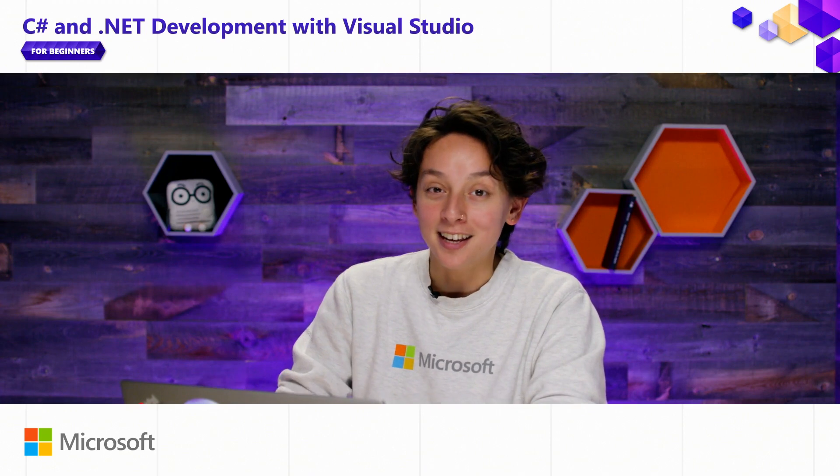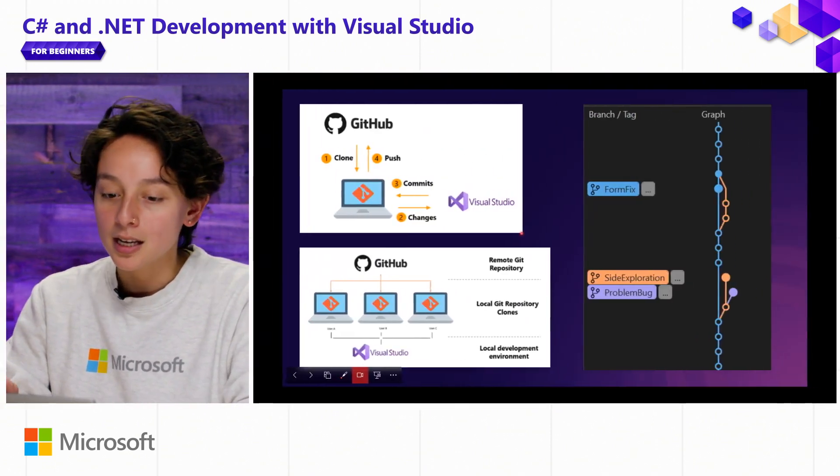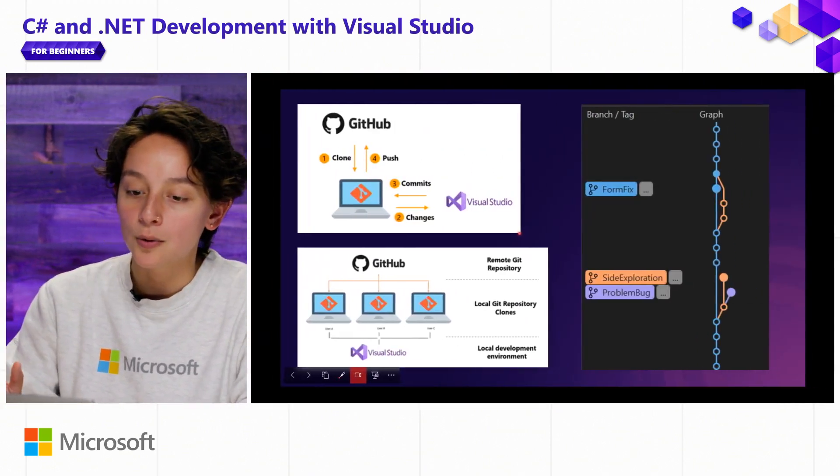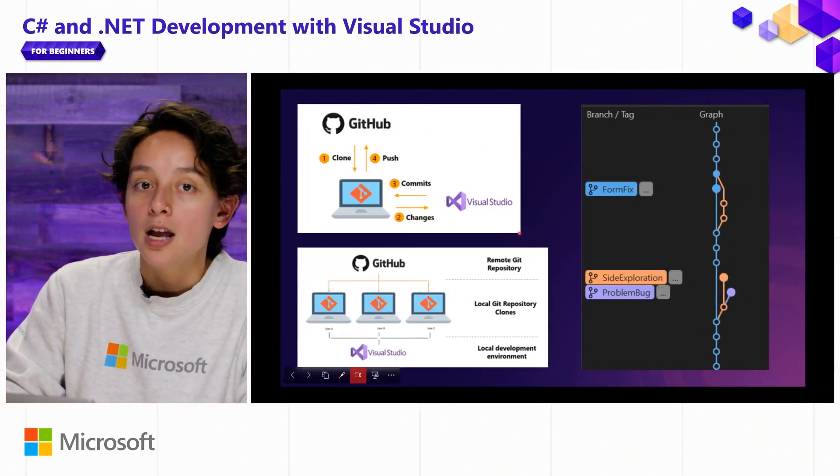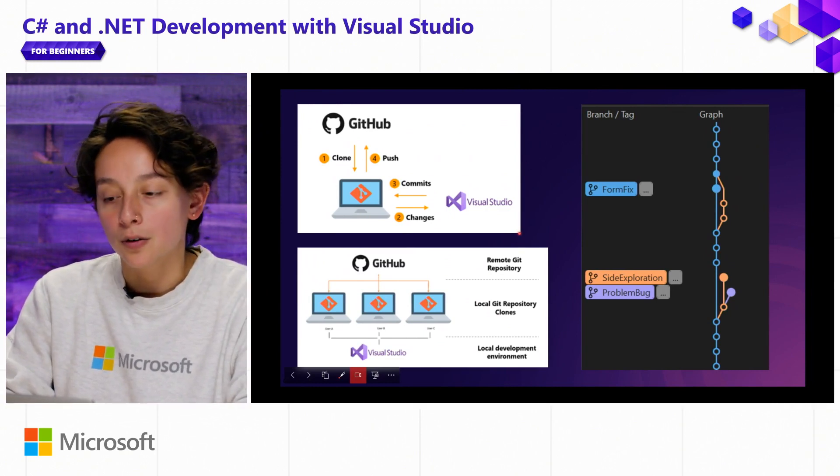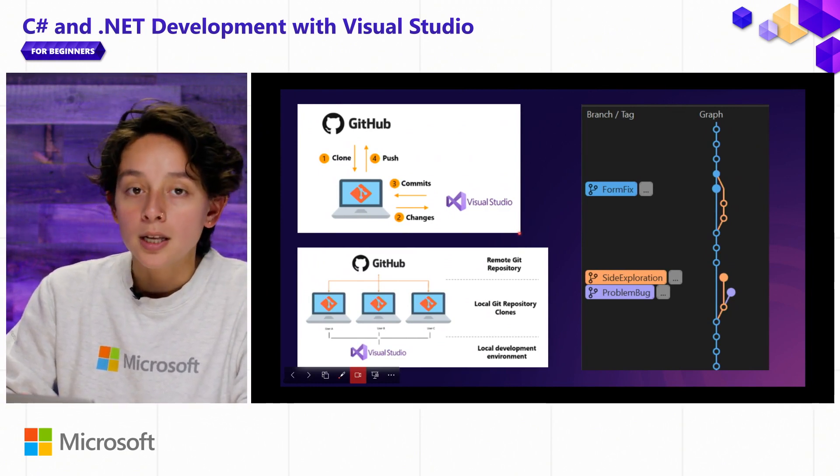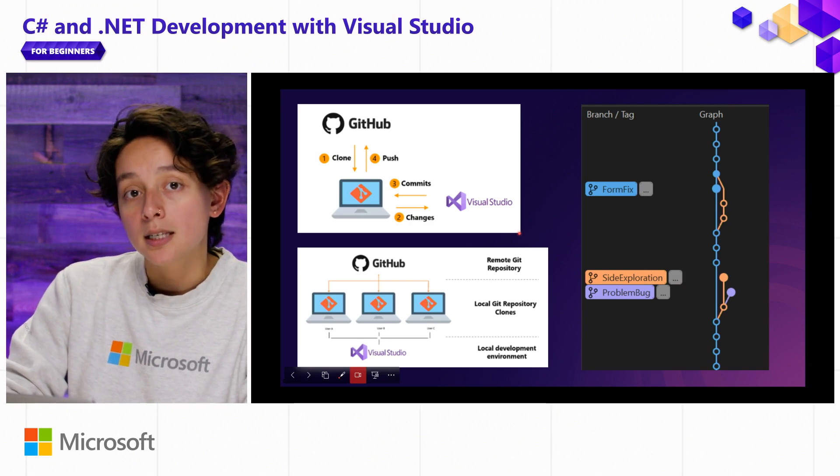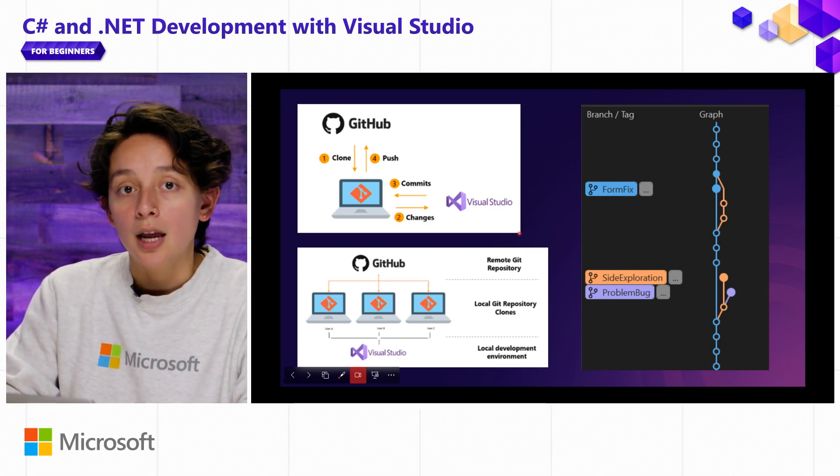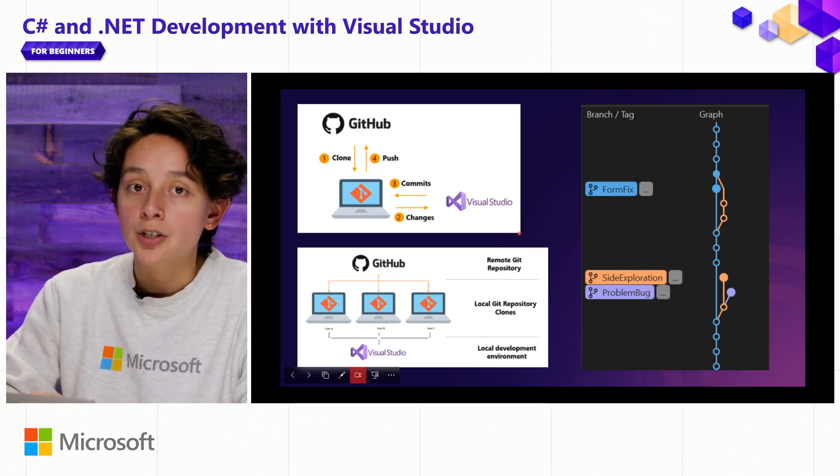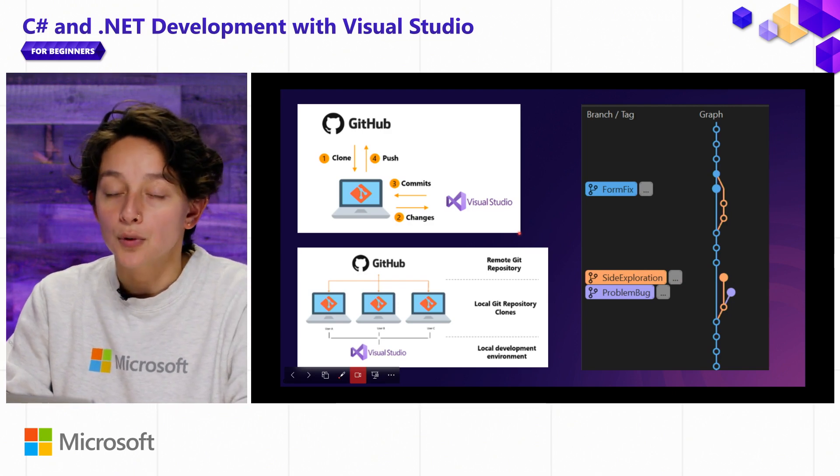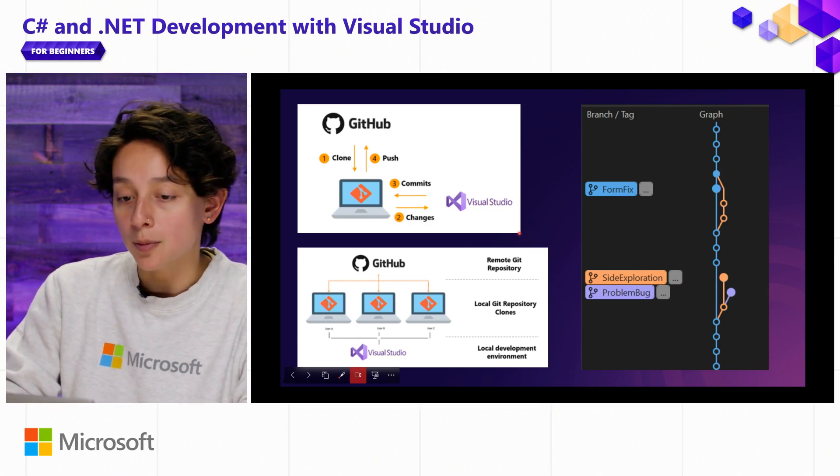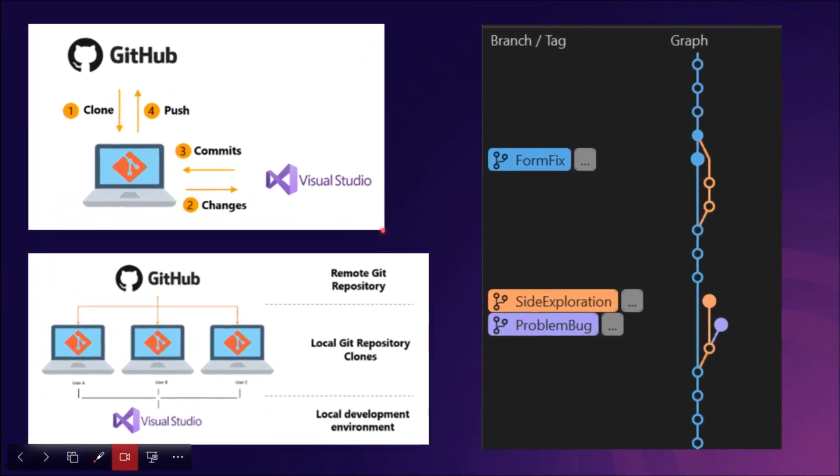So what is Git actually? Git is a source control provider. Source control or version control, you might hear the term thrown around different ways. But what it does is it takes snapshots of your code and allows you to rollback changes if you run into any issues. So let's say I introduced a bug and I want to actually make sure that I go back to a working version to continue on my development.